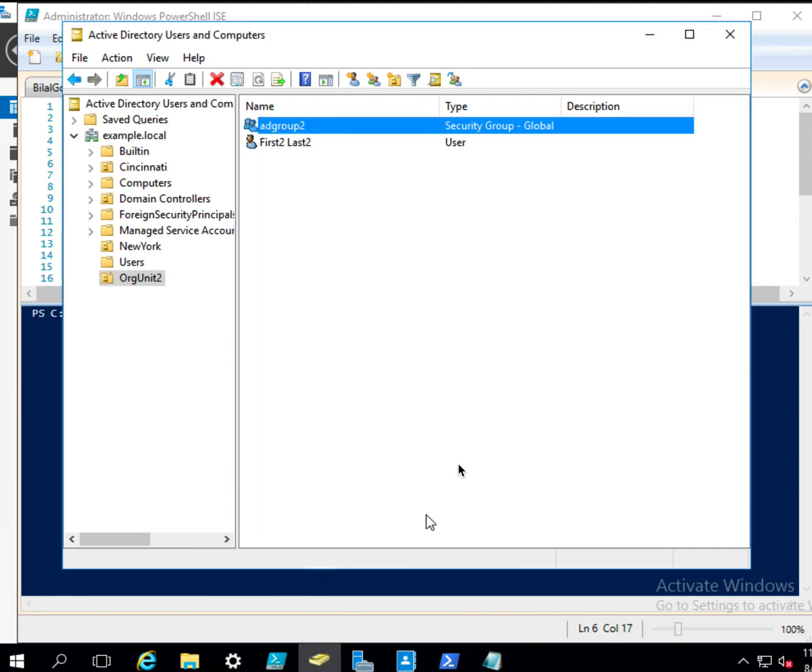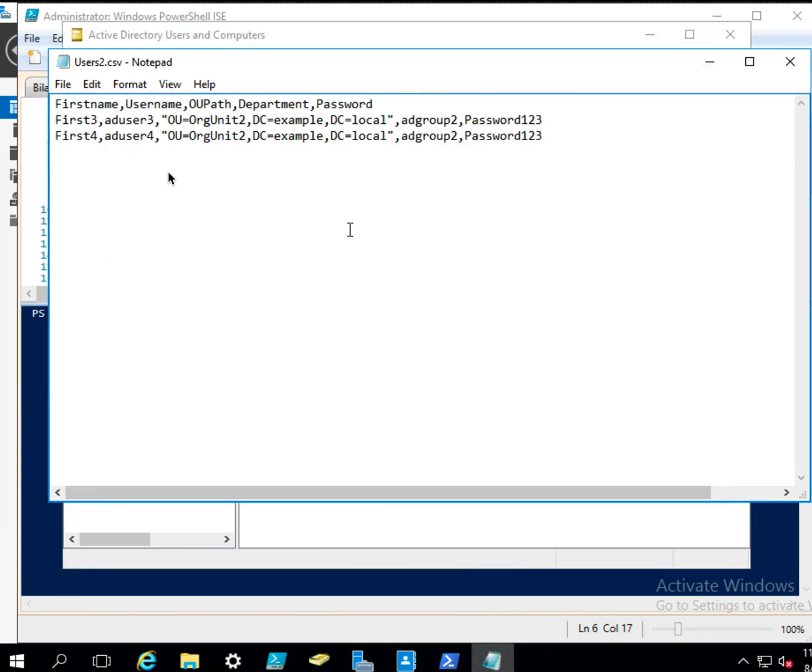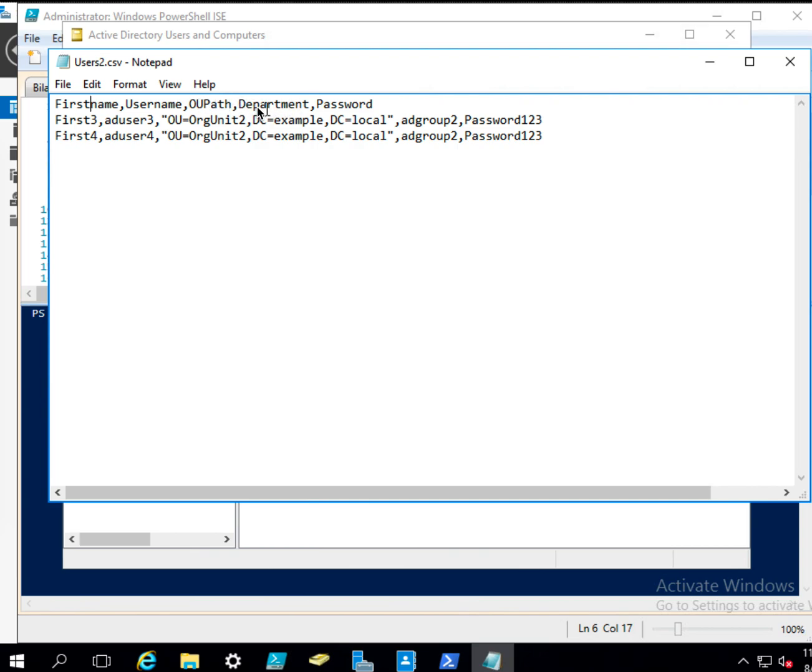Now let's look at the CSV file. In the CSV file I only put five fields: the first name, username, organization unit path, department, and password.